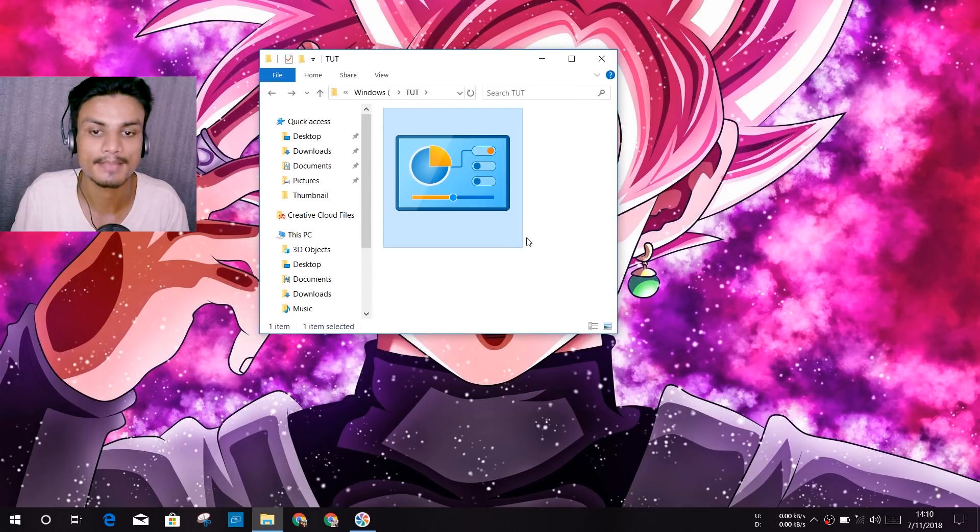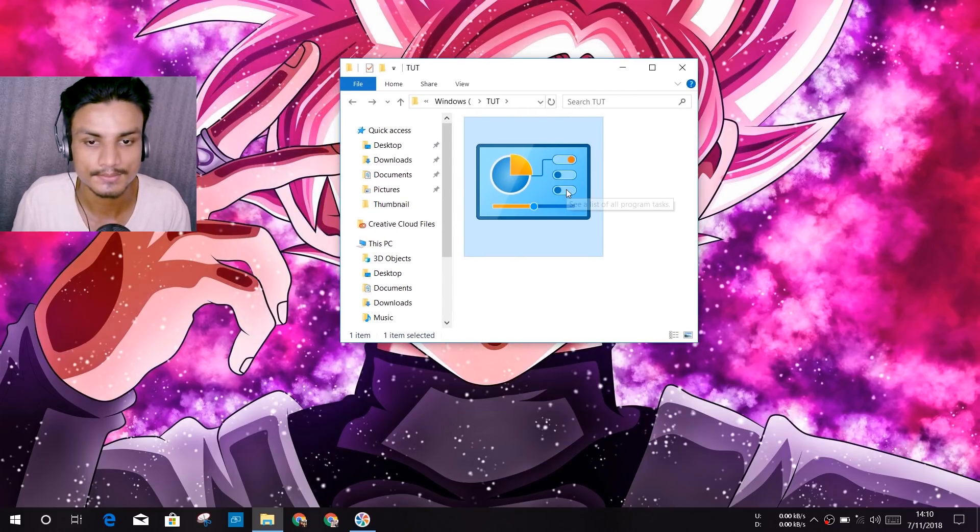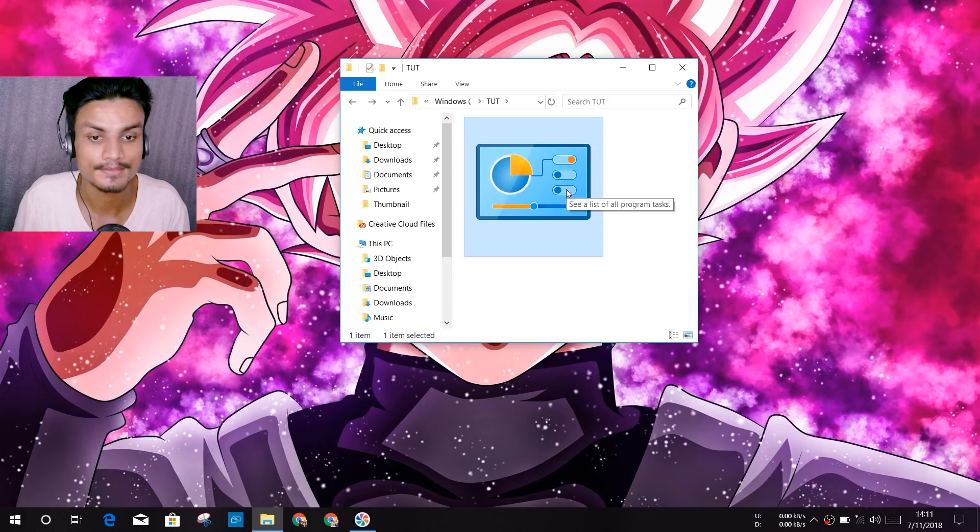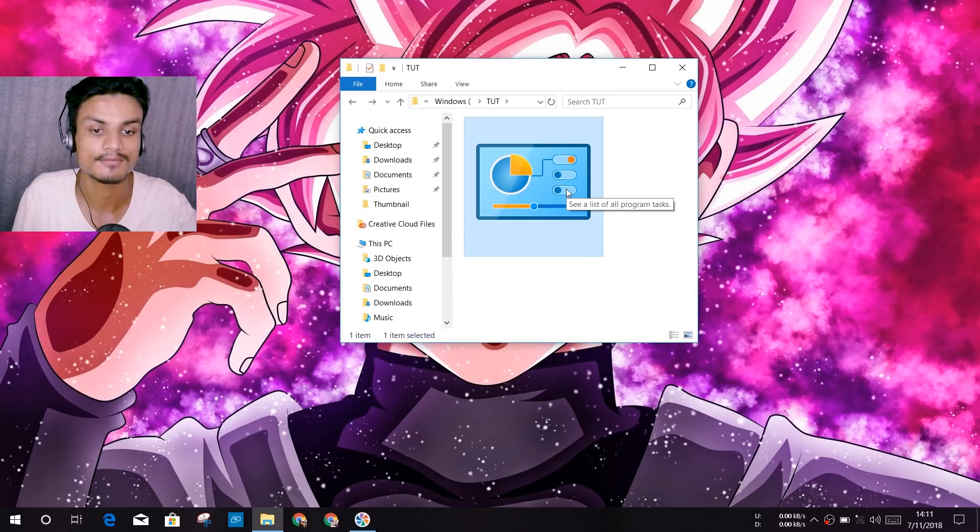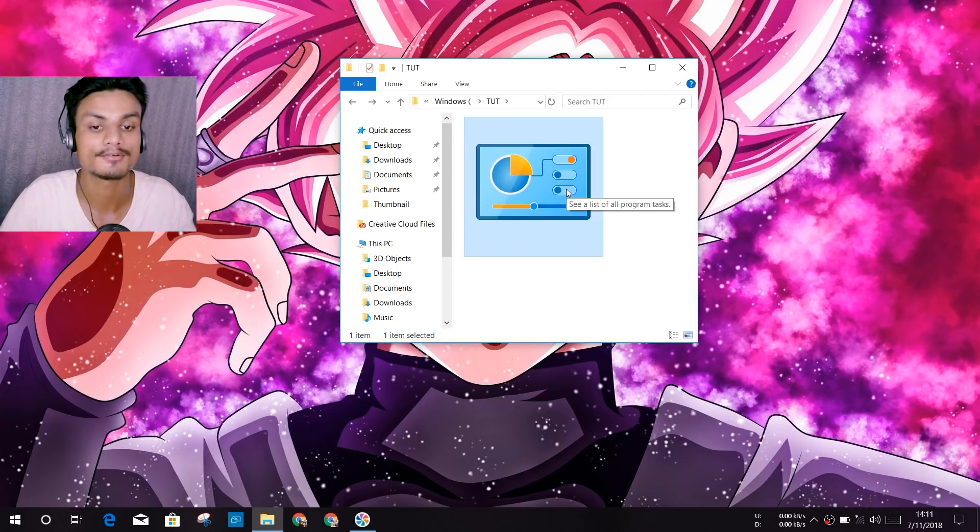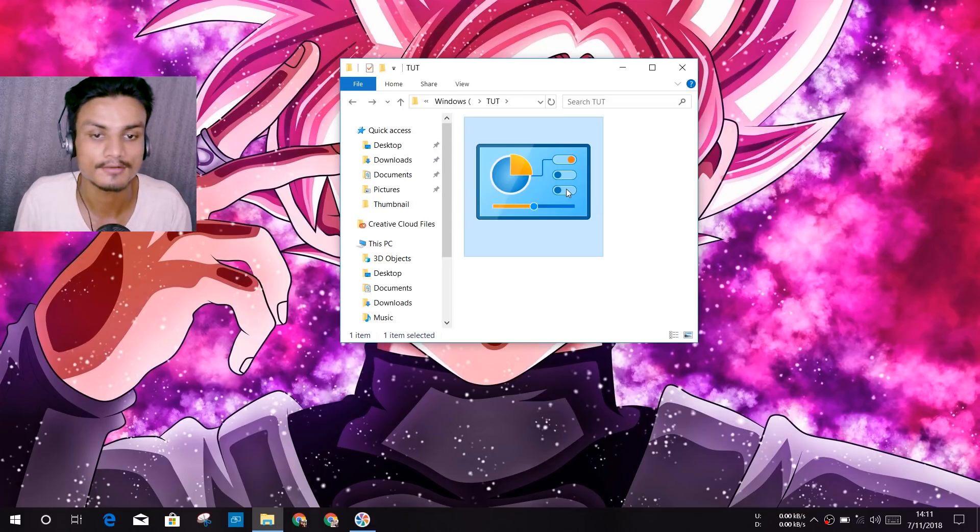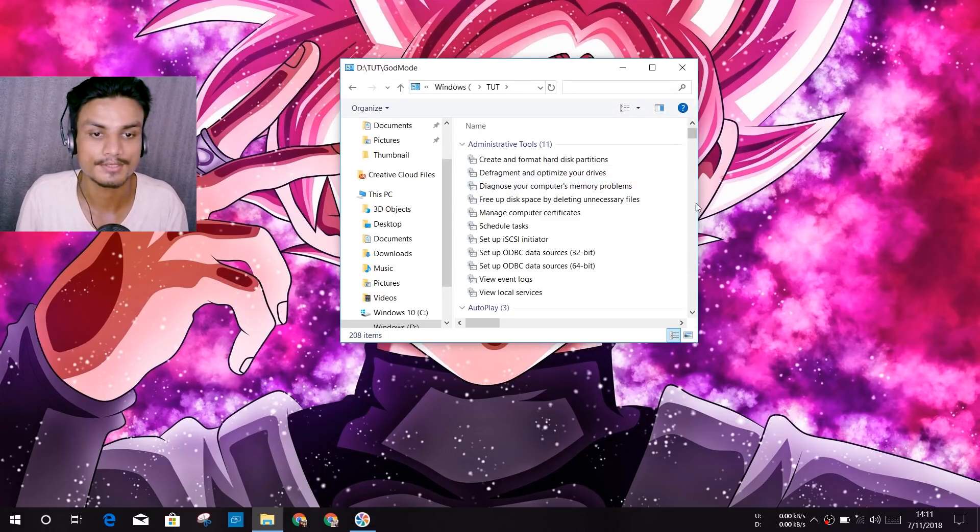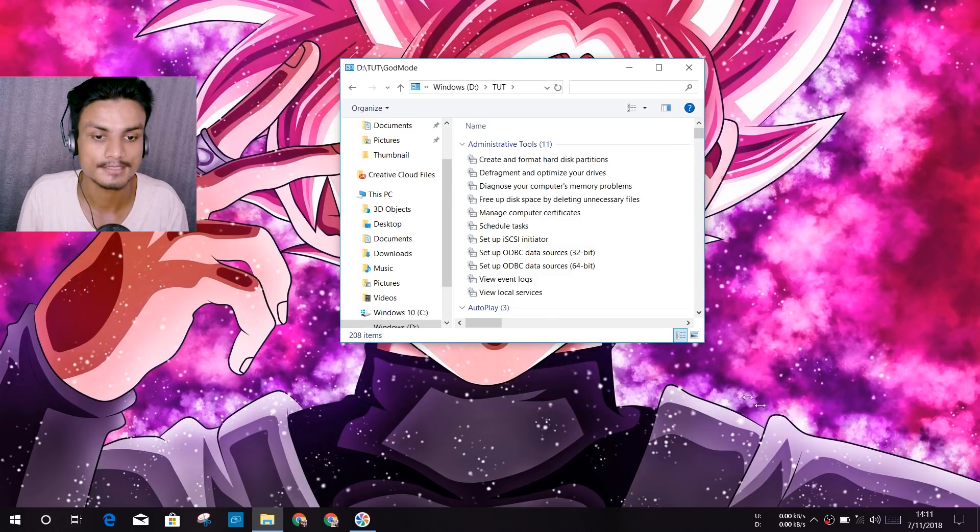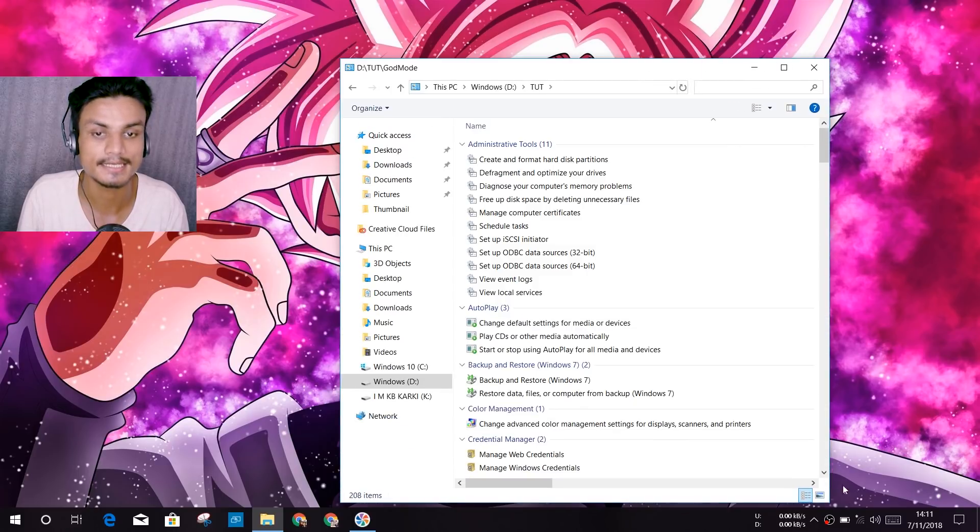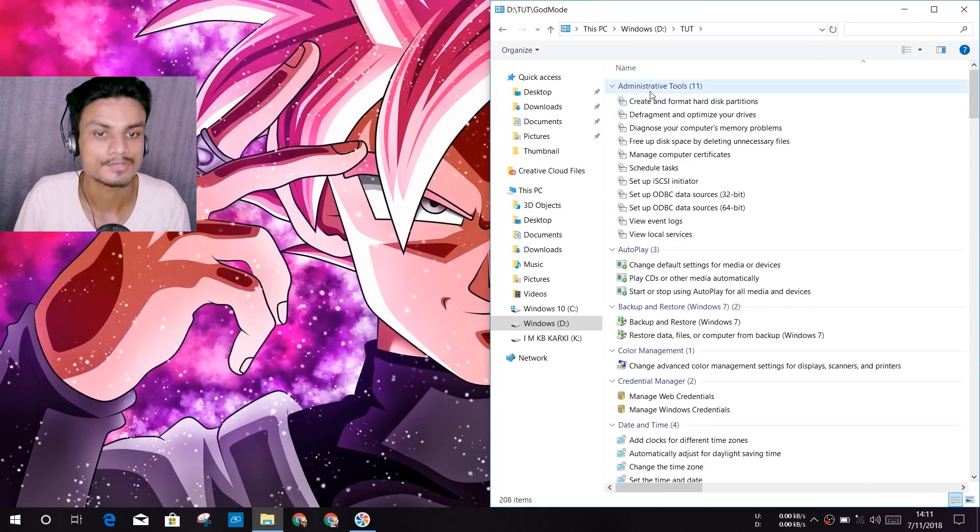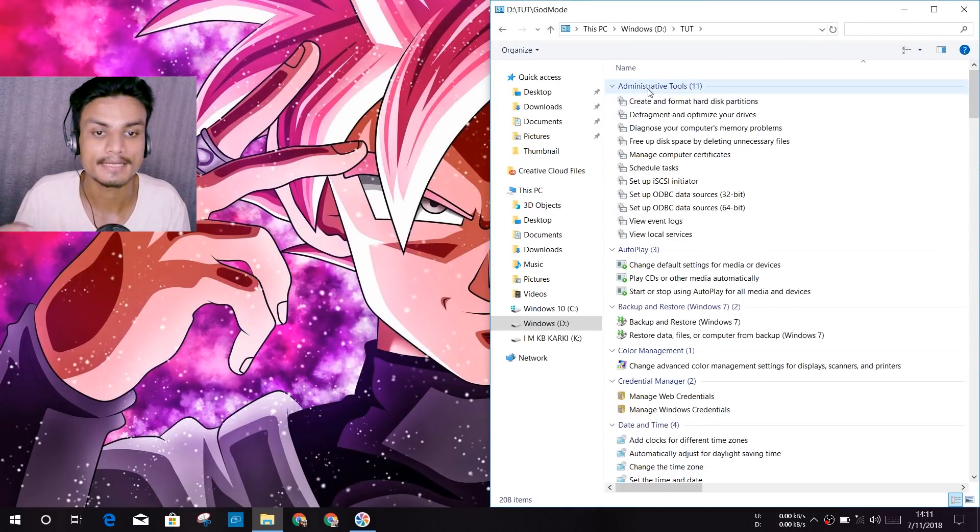Now you can see a list of all program tasks. So that is the meaning of God Mode. I'm just gonna open it so you can see that we have a bunch of settings enabled in just one folder. We have administrative tools, 11 in one place, auto play, color management, all that kind of stuff.